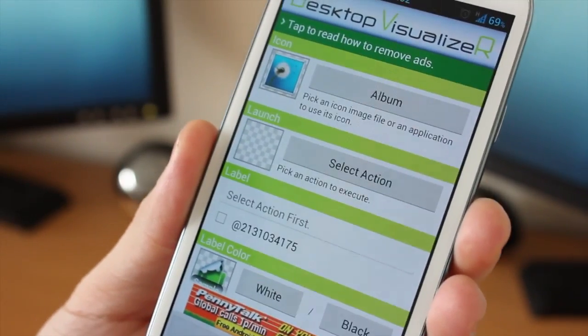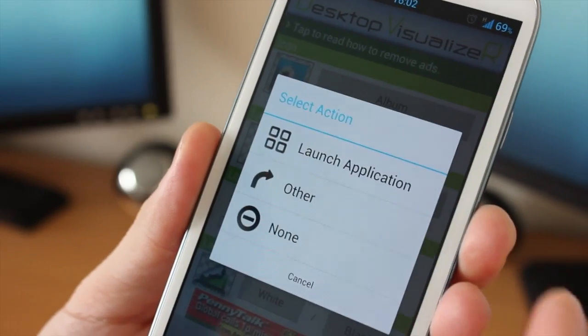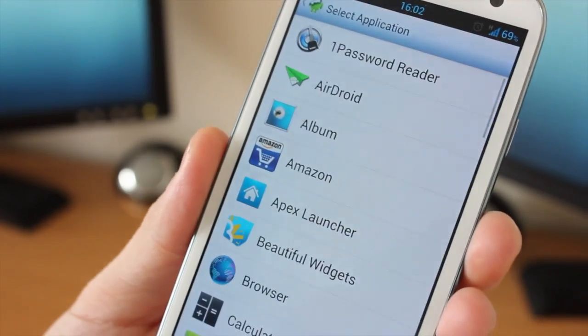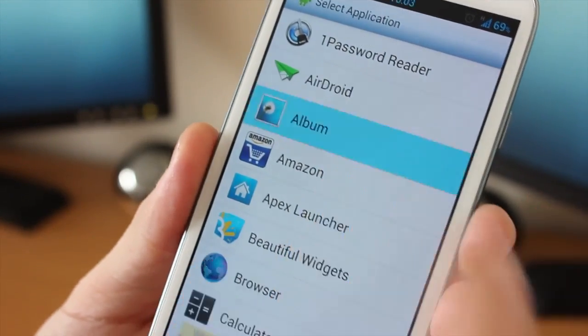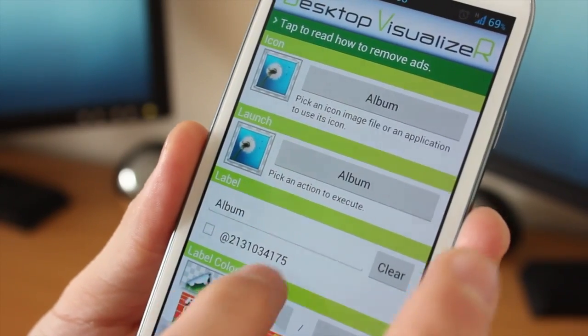And then again we need to select an action, what we want to do. So with this one we're gonna launch an application again, which will be album.